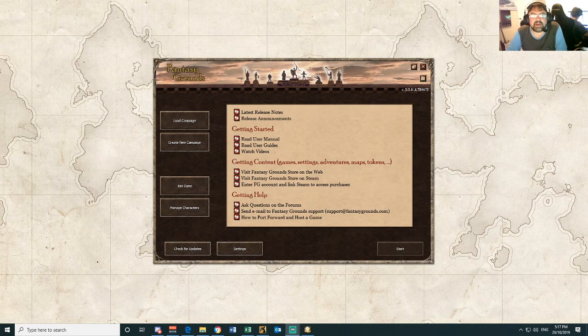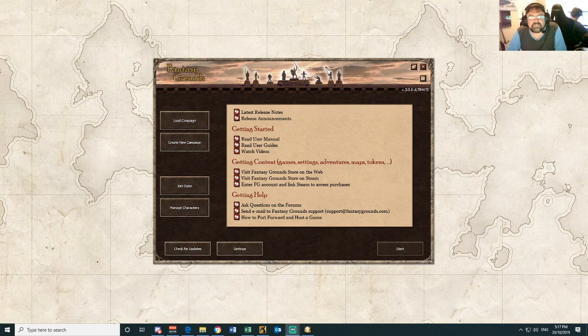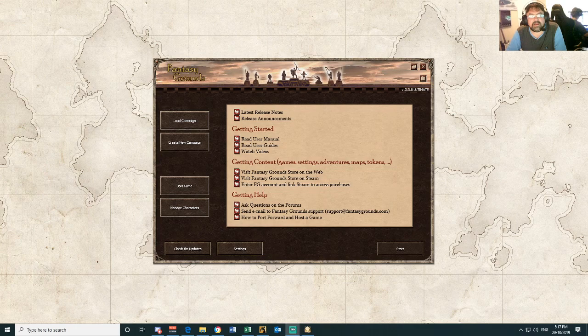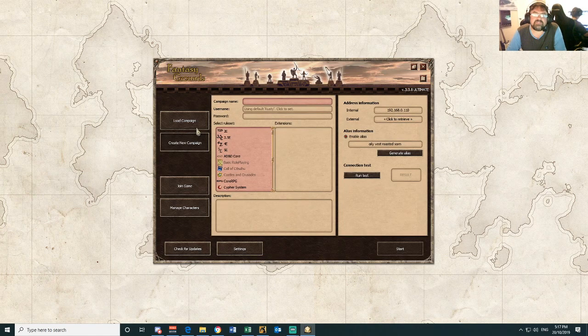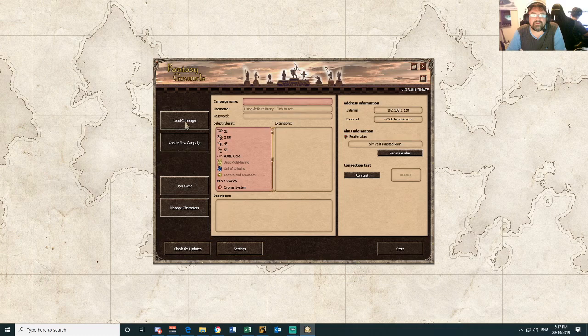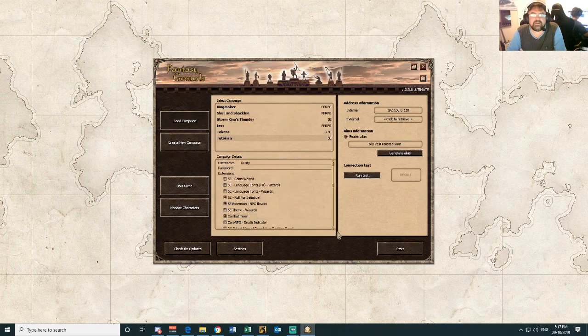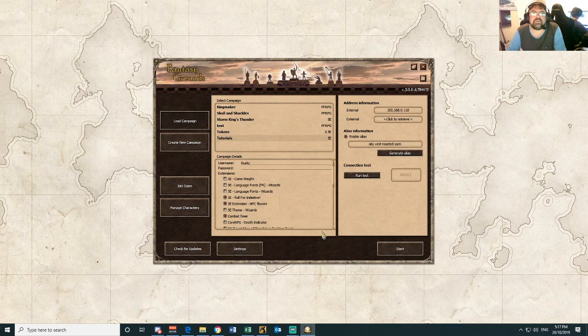Today I want to make a video about extensions. So what are extensions? Extensions are just little add-on things that you can build into a campaign.